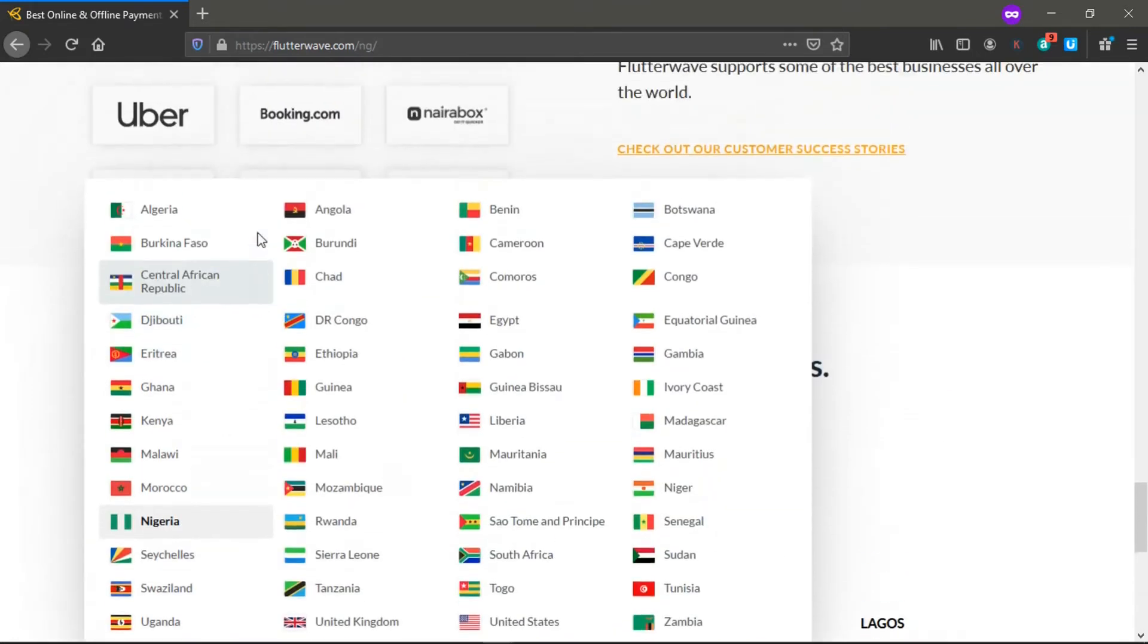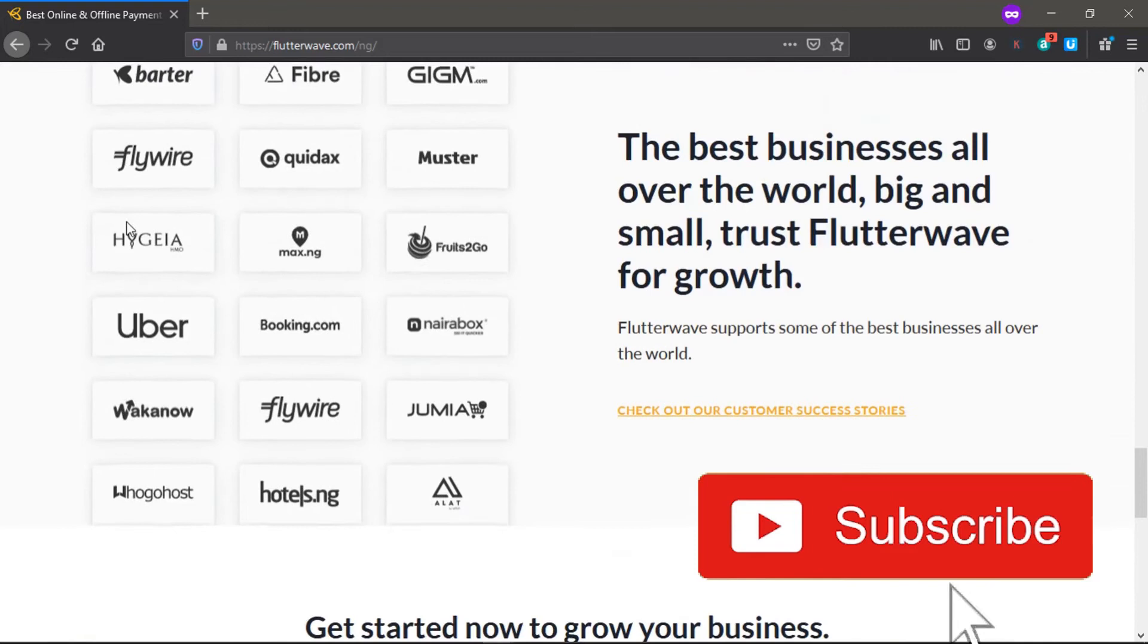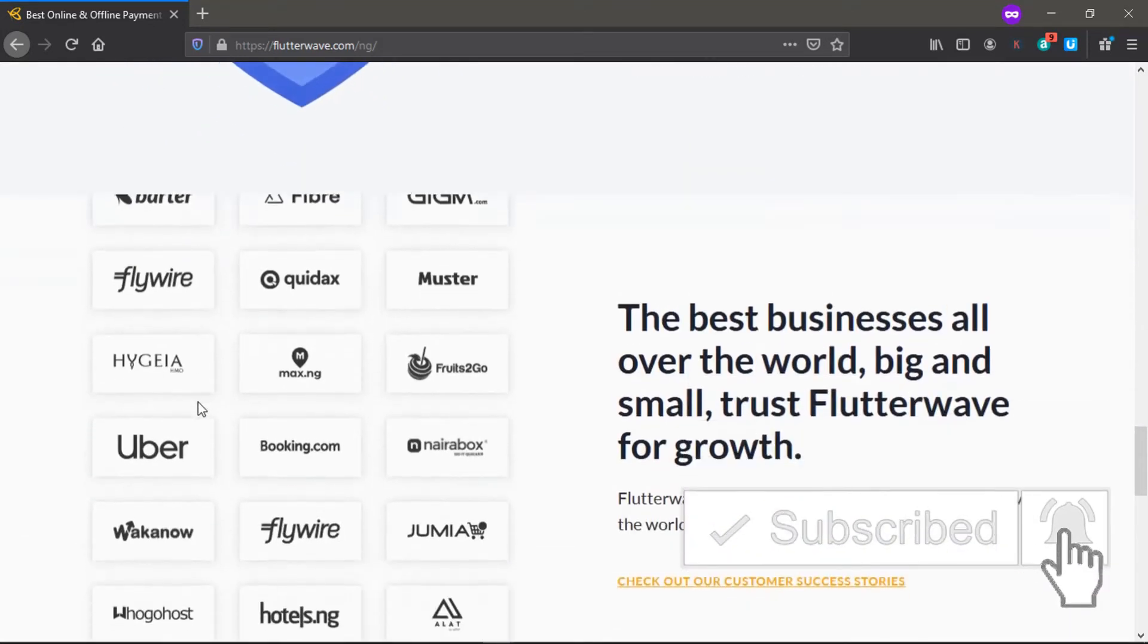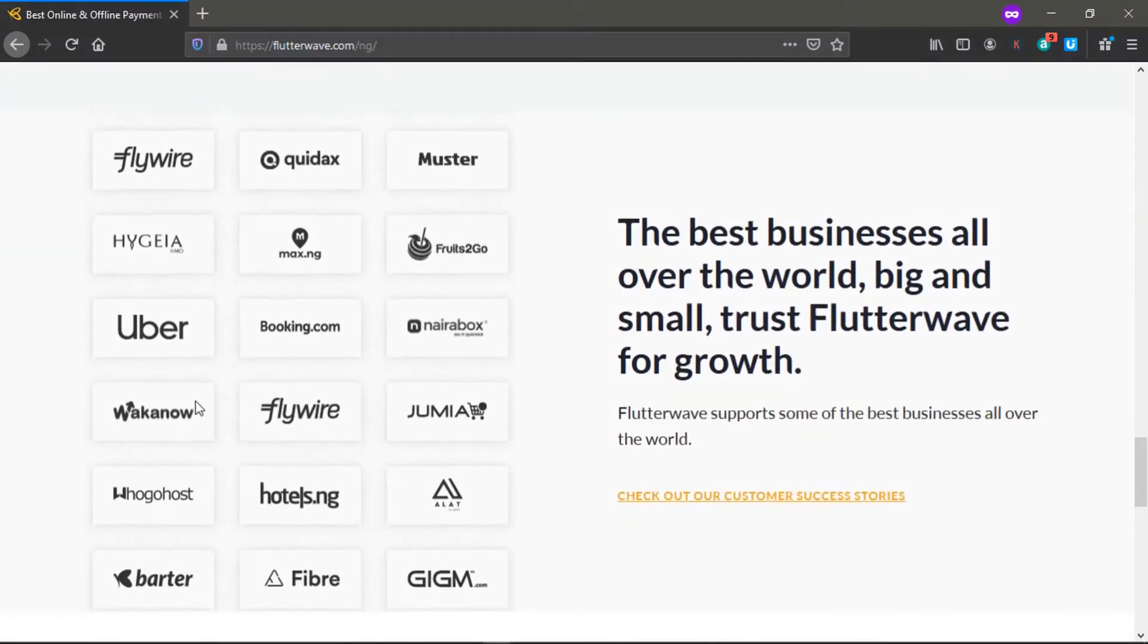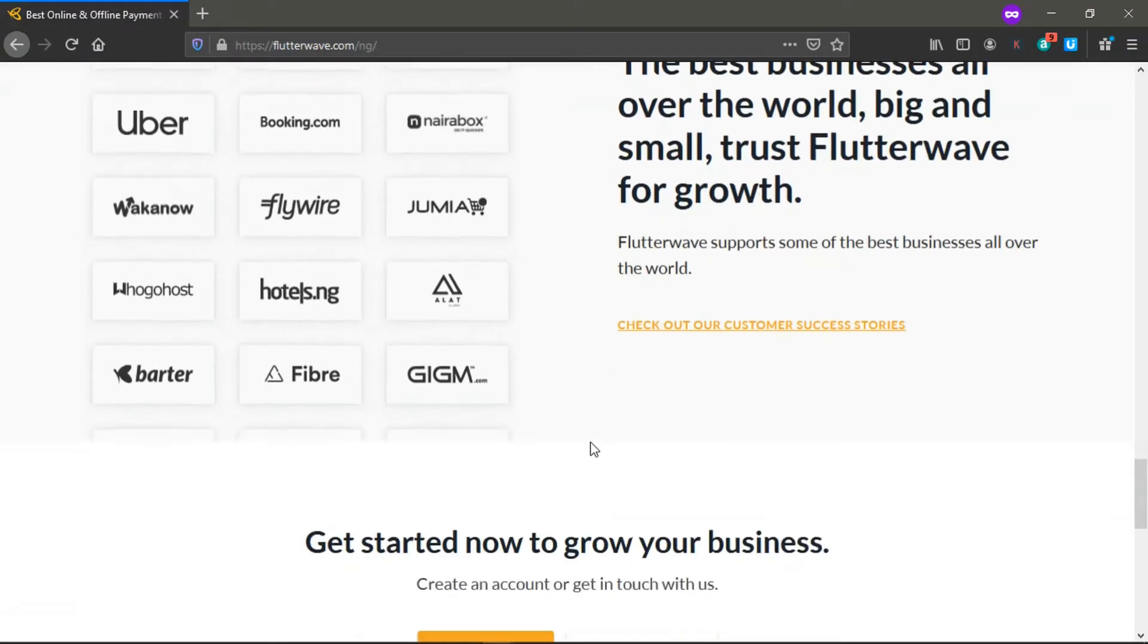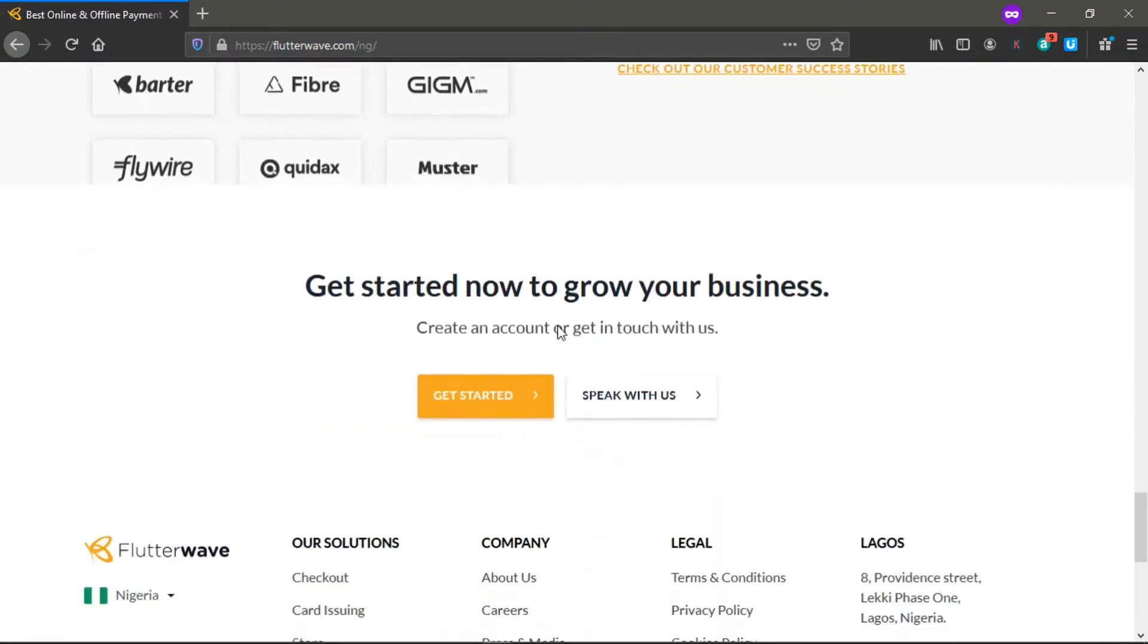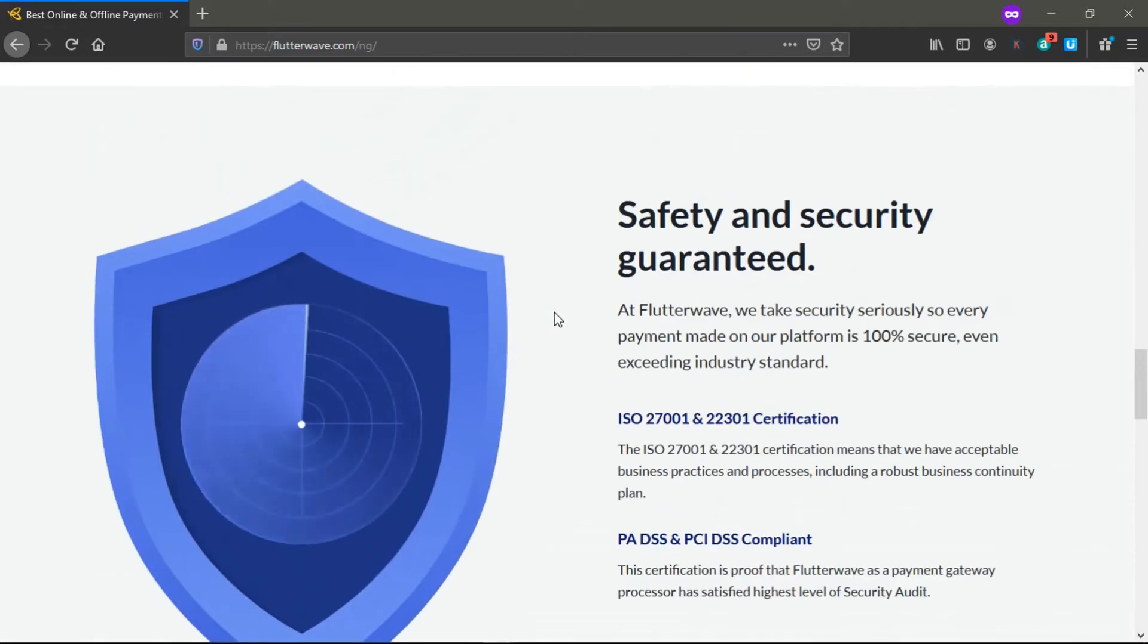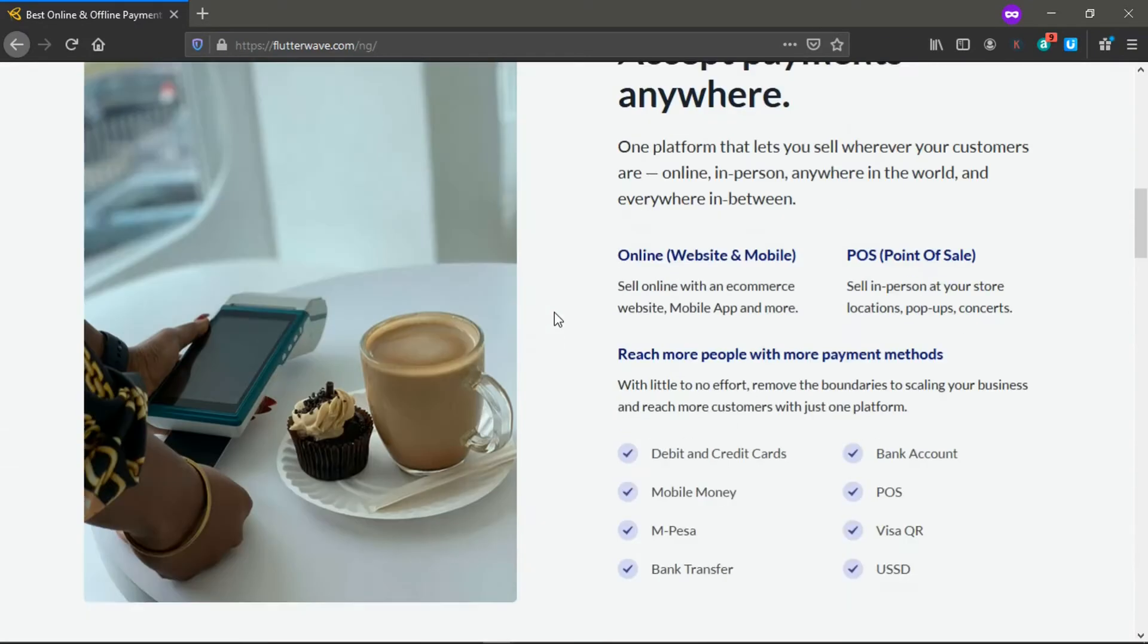If you are anywhere in Africa, if the country is listed on this list, you can open a Flutterwave account. These are the partners that they work with.